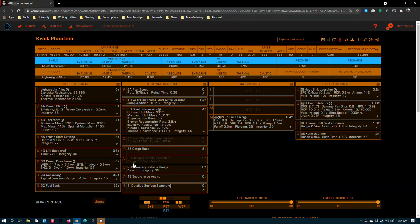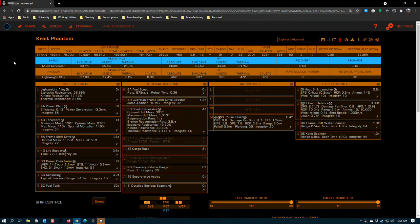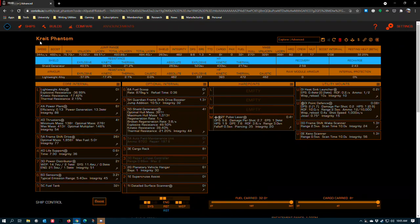From the top, the Krait Phantom is one of the best medium ships in the game. It is extremely versatile and adaptable. While it's not going to draw any good marks in combat, it is possible to build combat builds, though they're more of a niche thing.